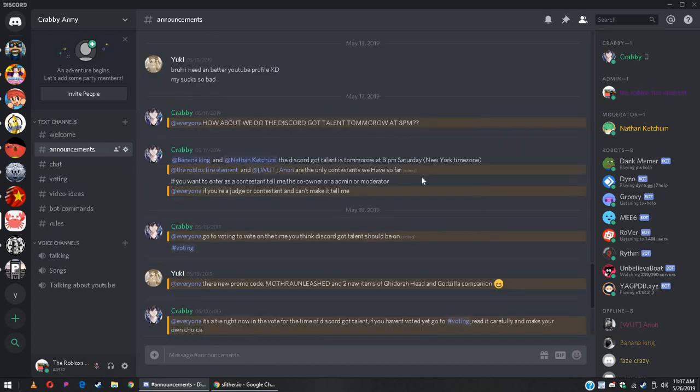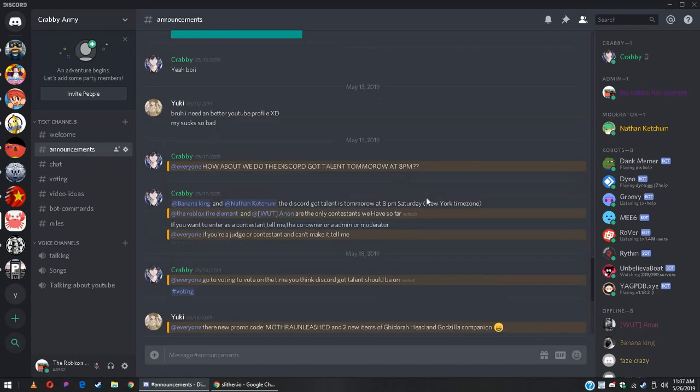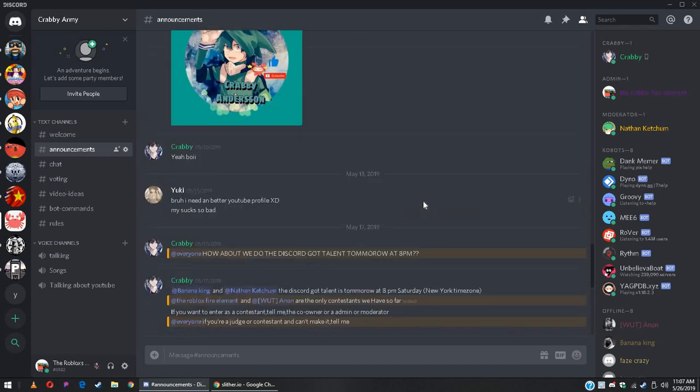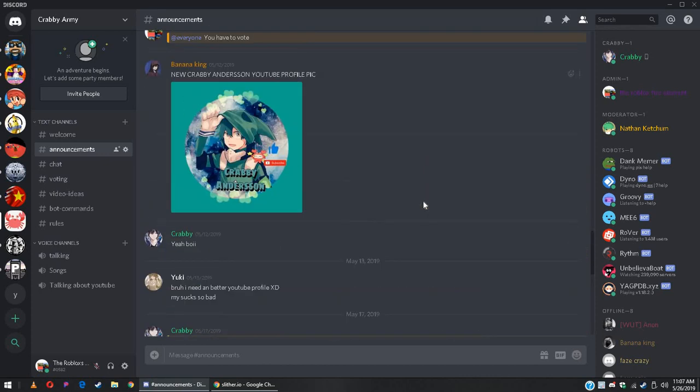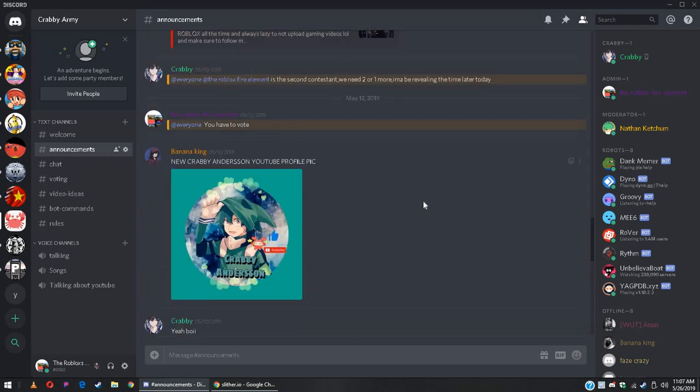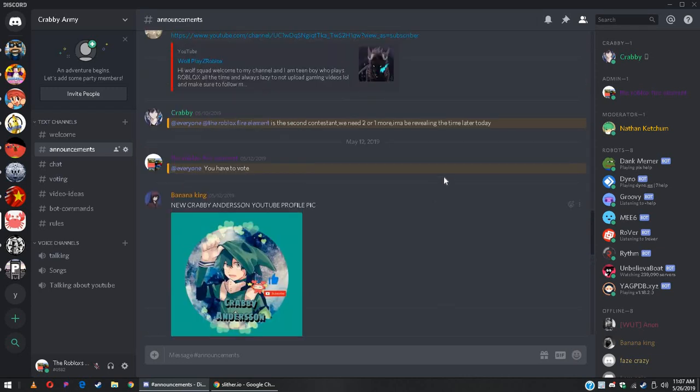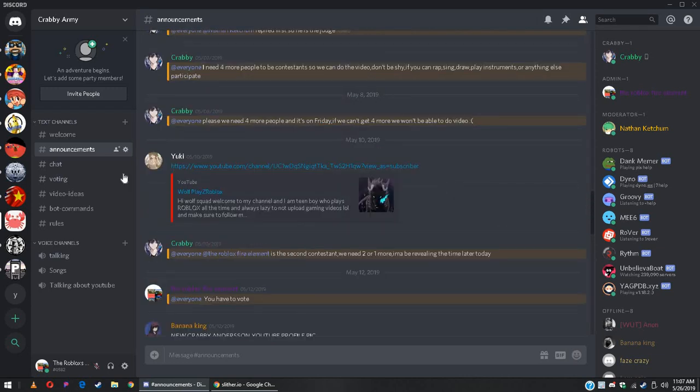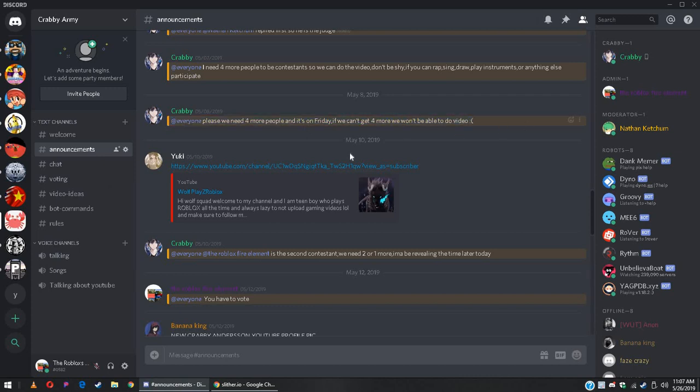All of this about Discord's Got Talent. Yeah, and there's only two people, and Krabby said we needed four more, or like three more, because this is before I joined the thing. Yeah, for real.